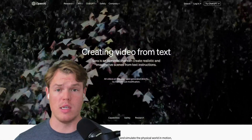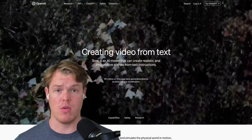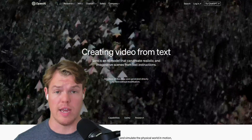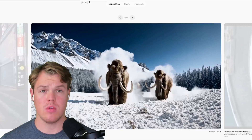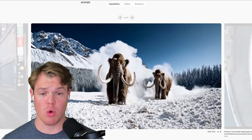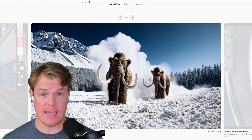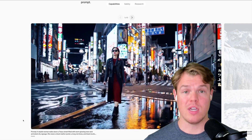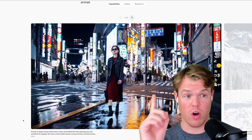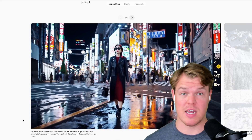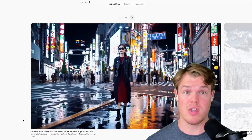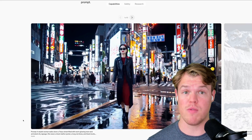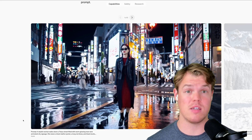OpenAI just released a new model that allows us to do text to video. This model is called Sora and it's actually insane. In today's video, we're going to be checking out some of the examples as it's pretty astonishing how far we've come from text to video.